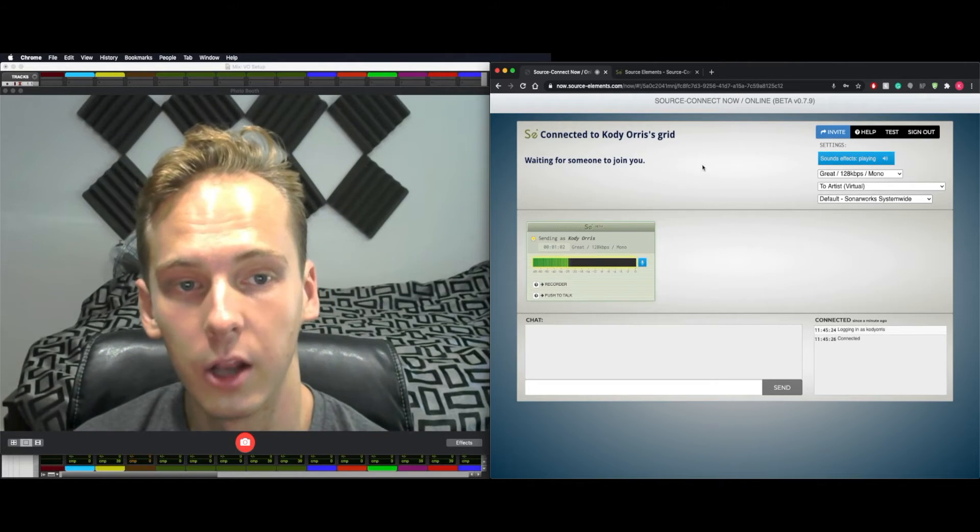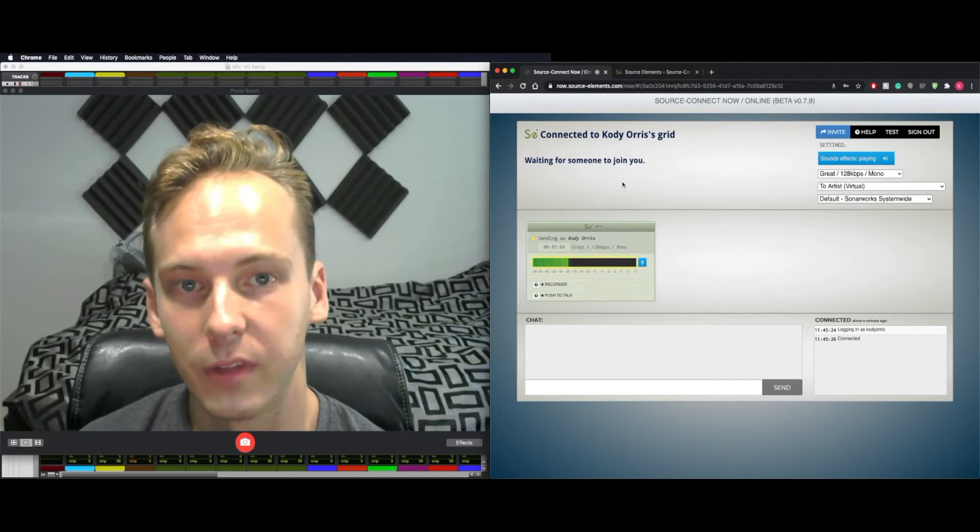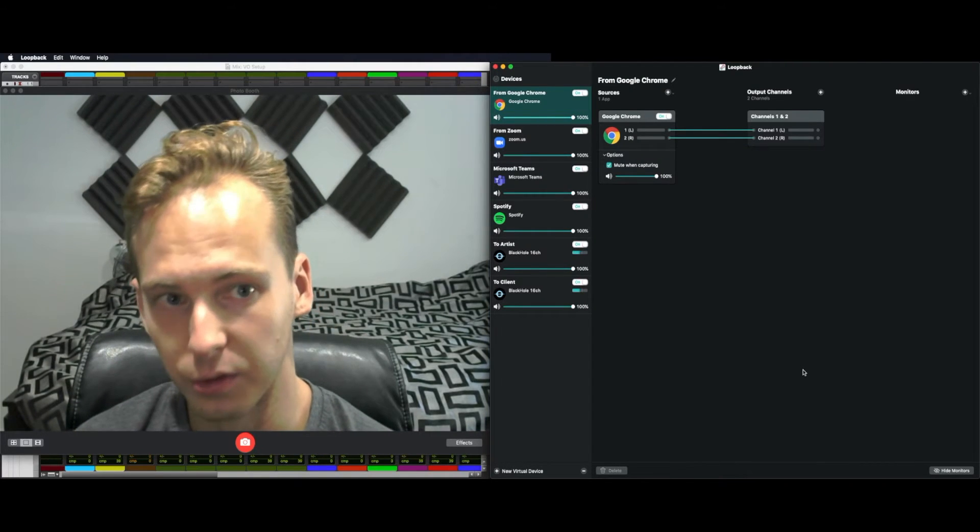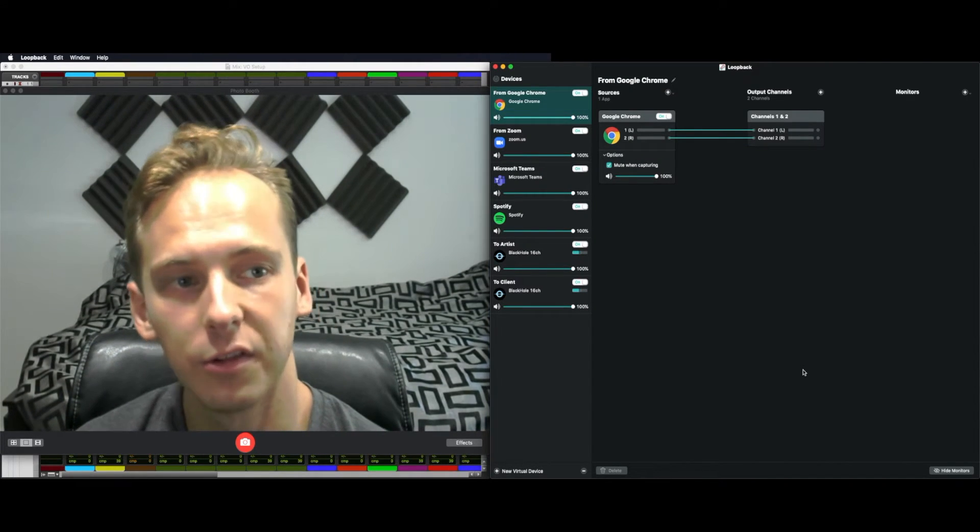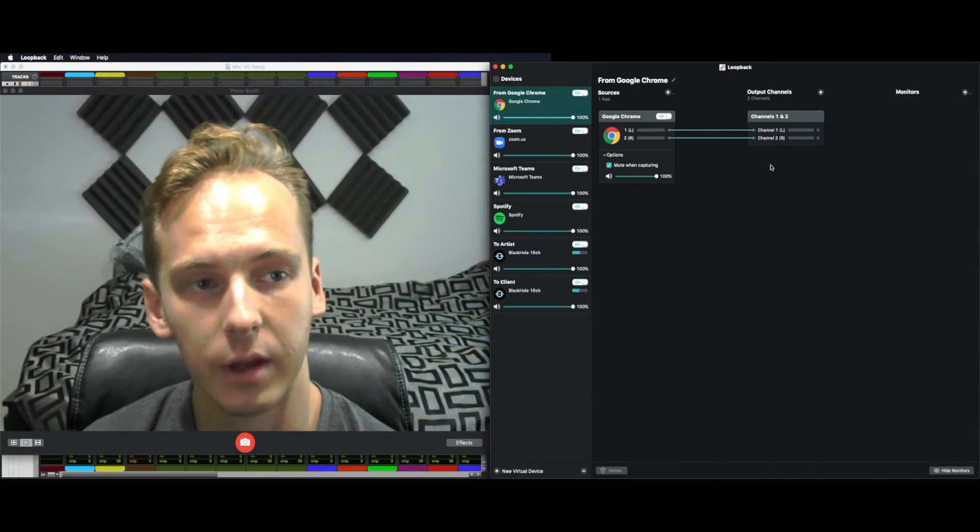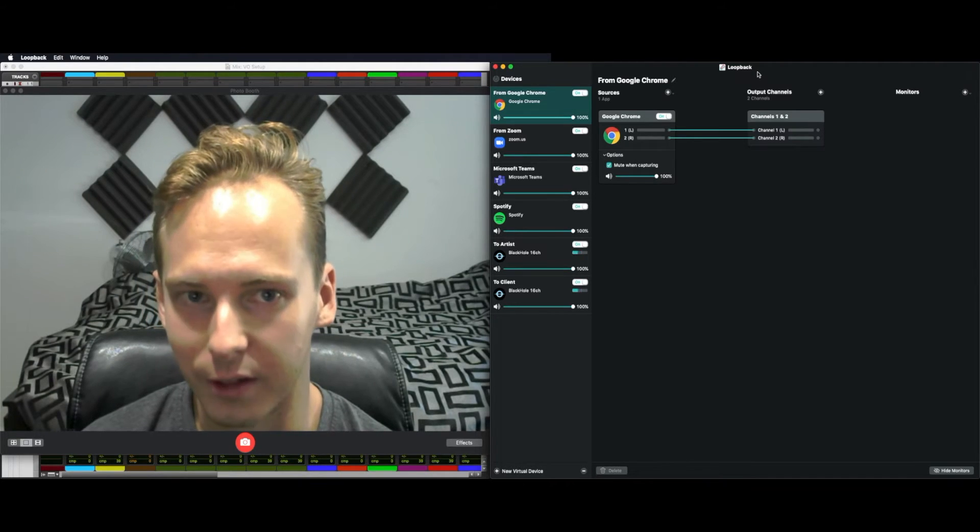Now we need to get audio from Source Connect into Pro Tools. And for that, we're going to use Loopback. Now, besides our DAW, Pro Tools in this case, this is the only paid program we're going to be using in this whole thing. It's about $100, but well worth it. This allows me to turn almost any program that I have into an audio device.